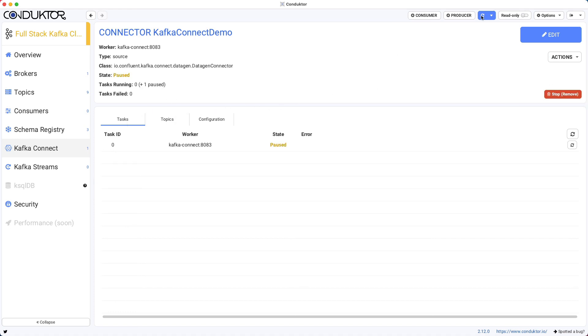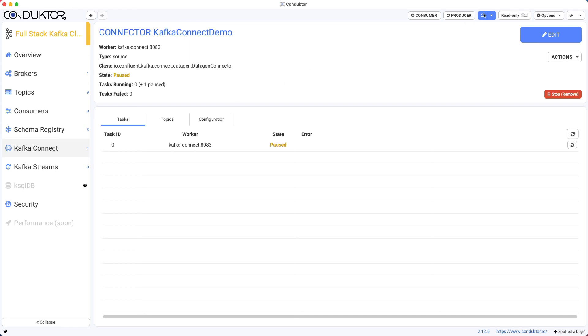And if I refresh, it's going to say it's paused. And then I can just restart it, and it's going to start again and start producing some data. So I really like this because it makes it super easy to use Kafka Connect with Conductor. And I really hope that you will have some fun using Kafka Connect with Conductor and in general Kafka Connect.